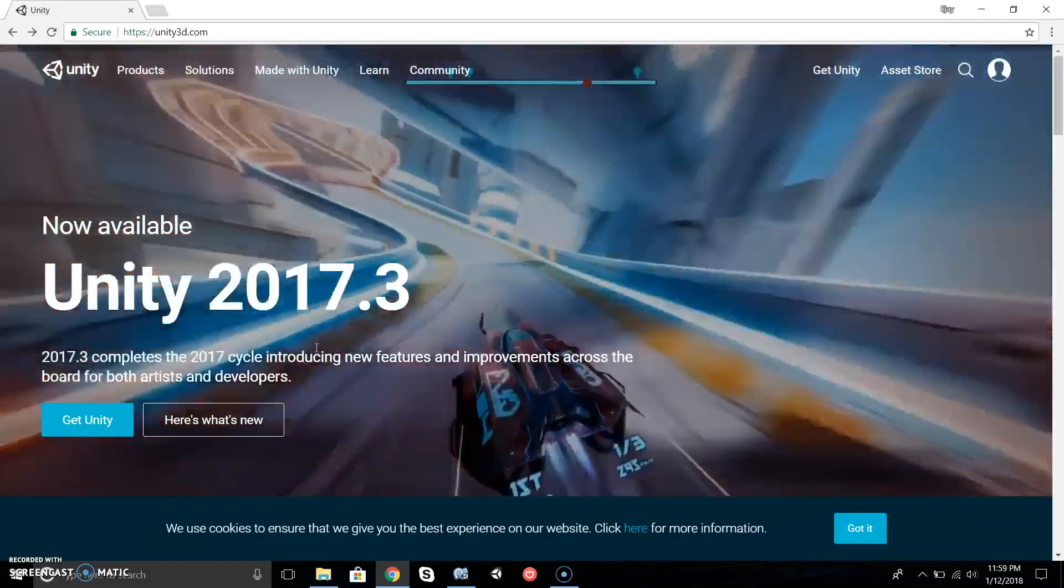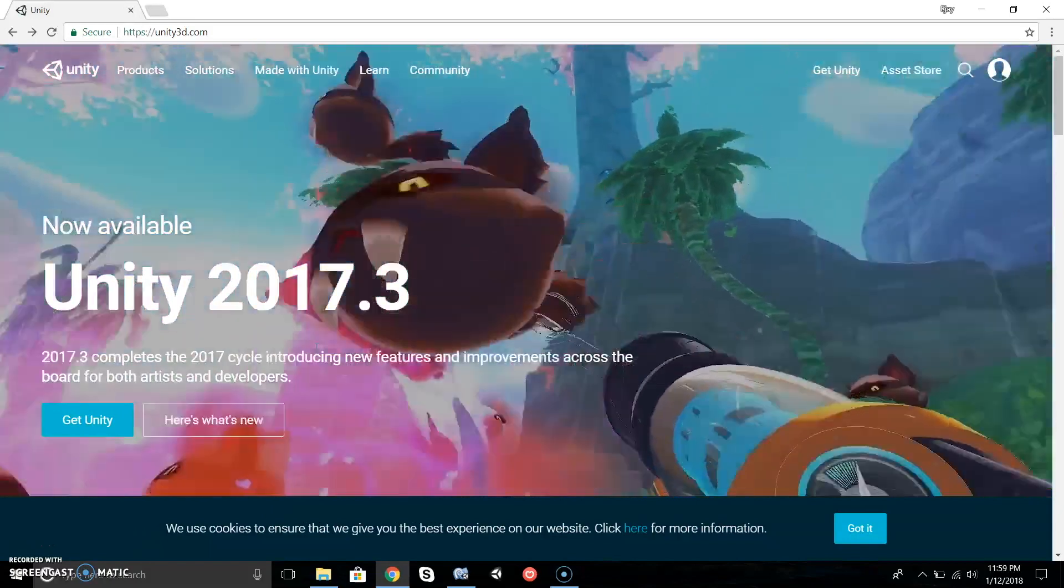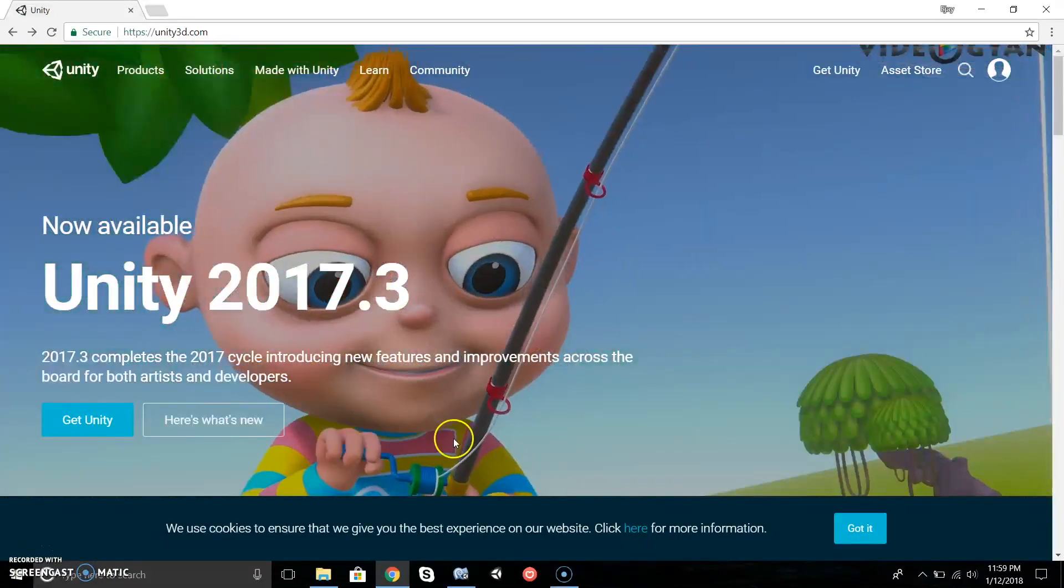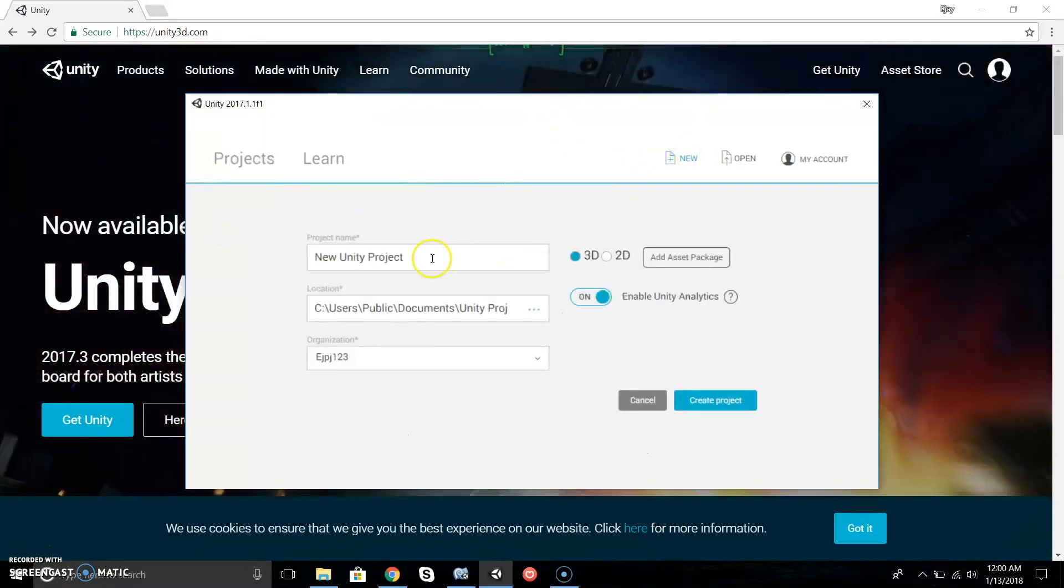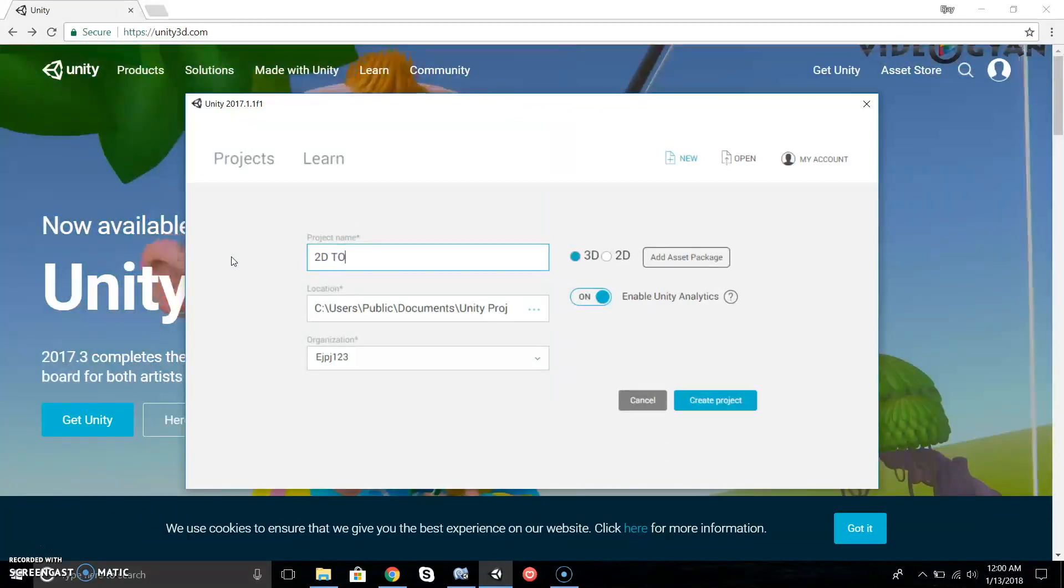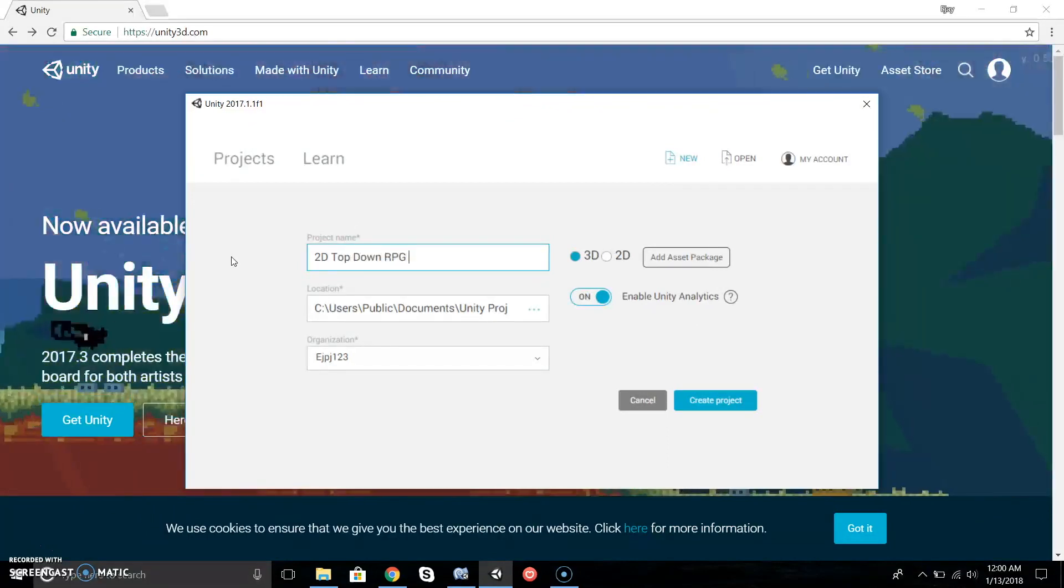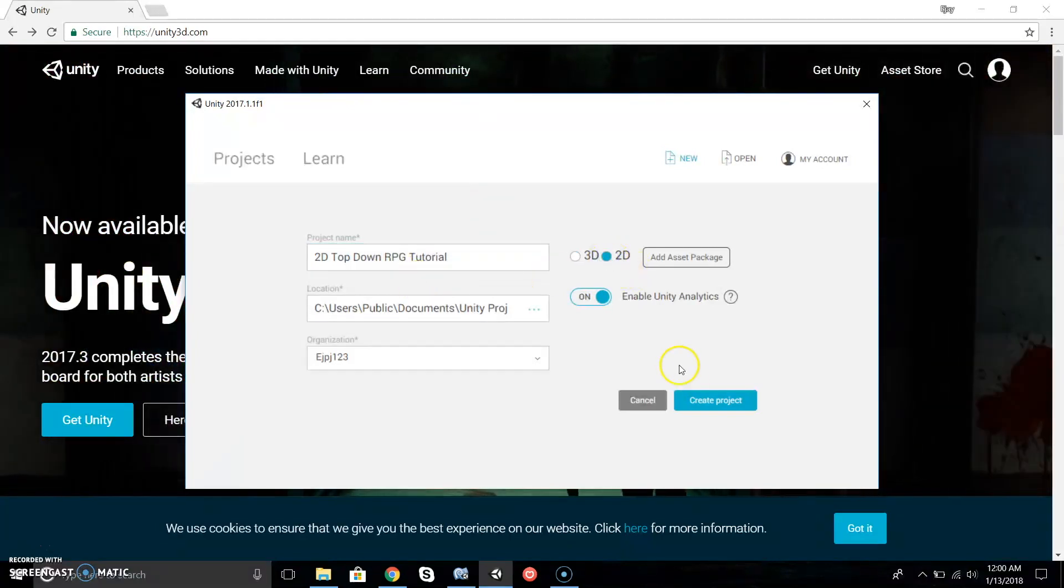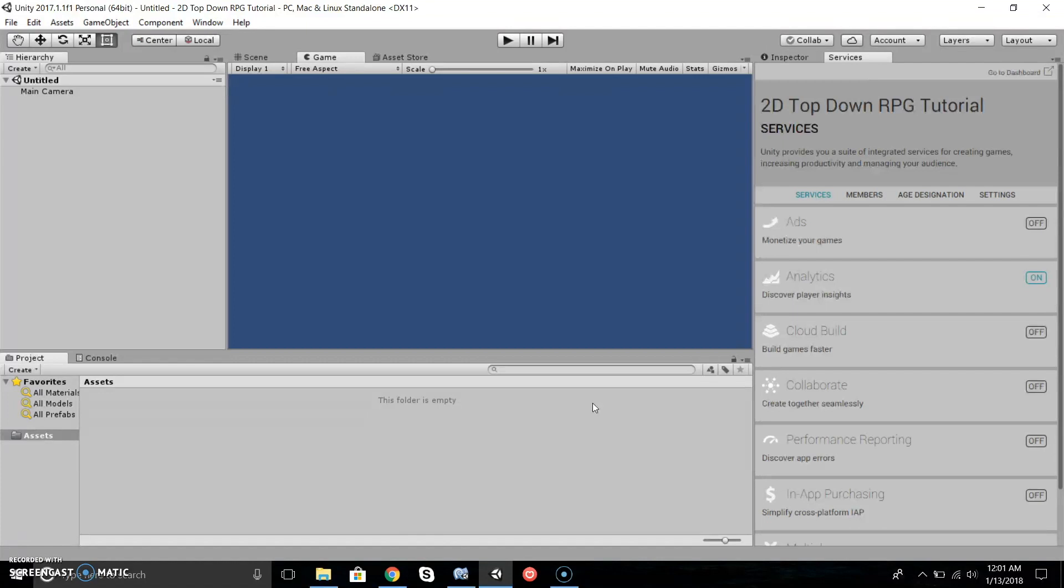Hey guys, it's PJ Bootstraps here and welcome to How to Make an RPG Top-Down Tutorial Part 1. Today we're going to learn how to create our character. Let's get started by creating a new project. We'll call it 2D Top-Down RPG Tutorial, select 2D, and create our project.